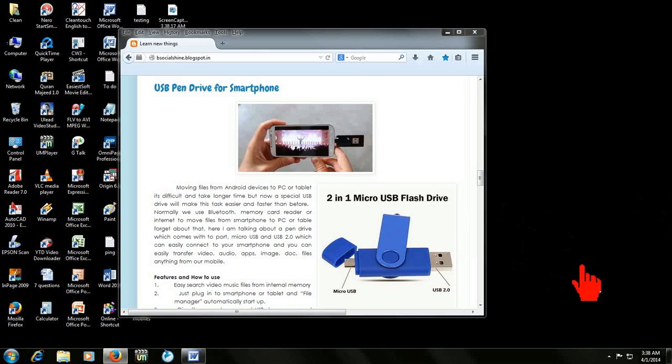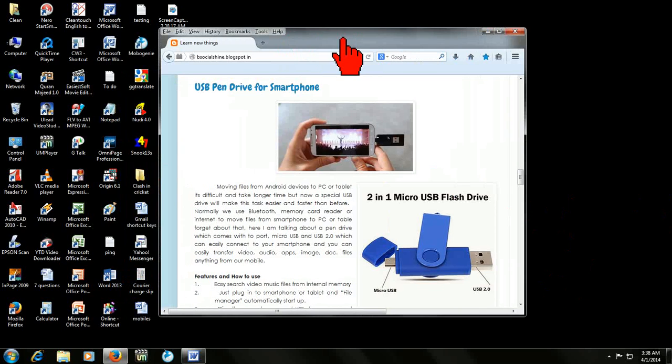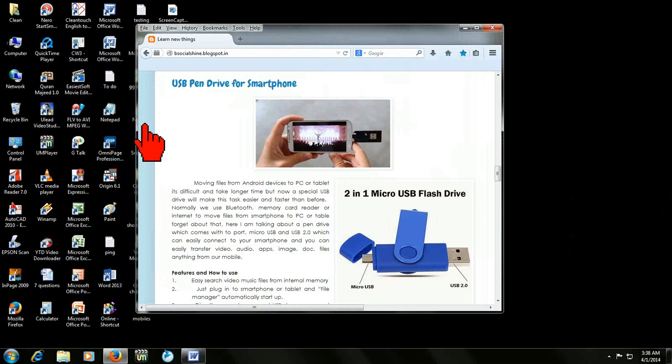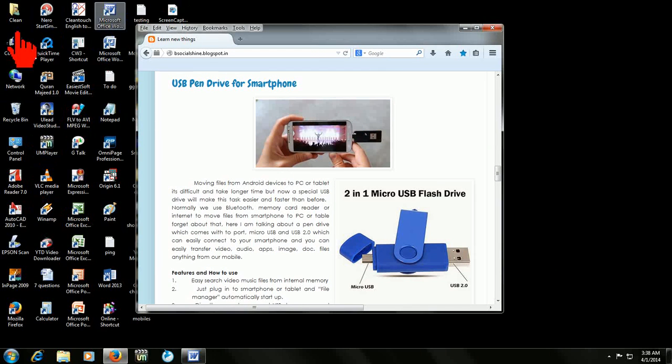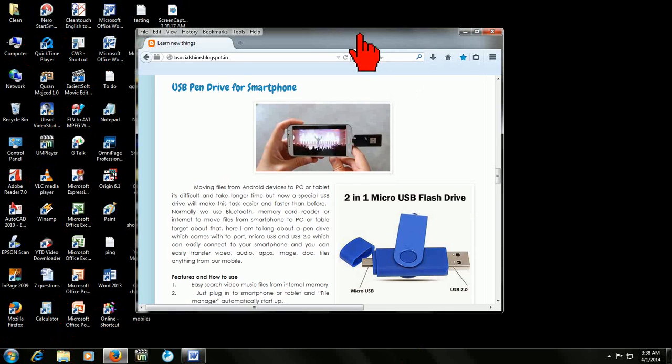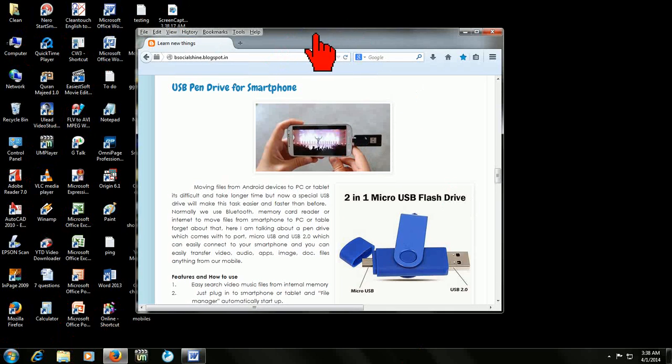For example, I am using this website or this window and I don't want to take the picture or screenshot of all these icons and this taskbar. I just want to take the picture of this window which I have opened in my desktop.